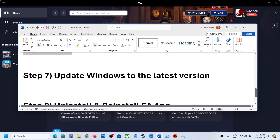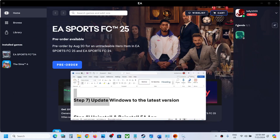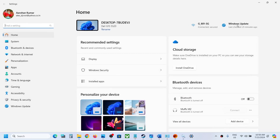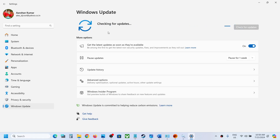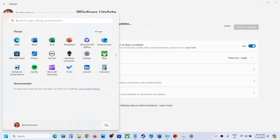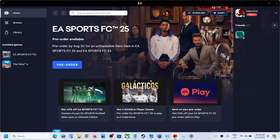The next step is to update Windows to the latest version. Open Windows Settings, go to Windows Update or Update and Security, and click on Check for Updates. Once all the updates are installed, restart your computer and after the system restart launch EA app and check.